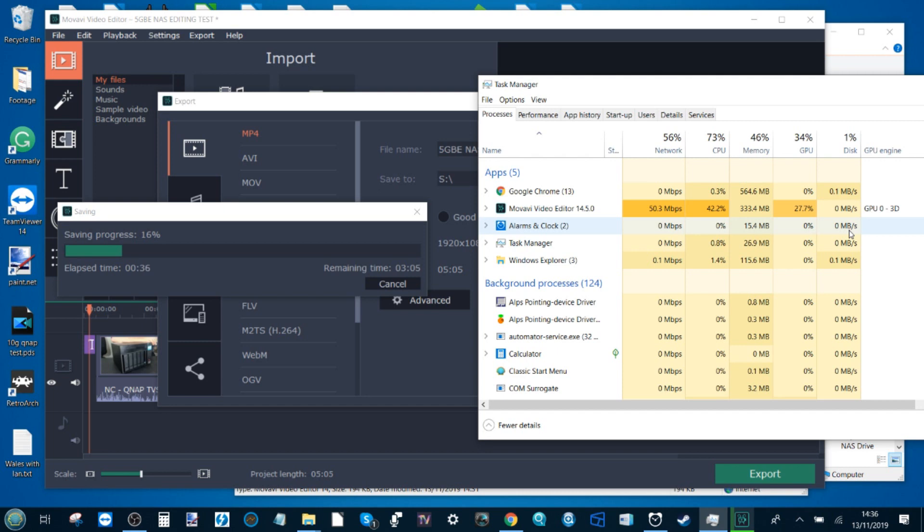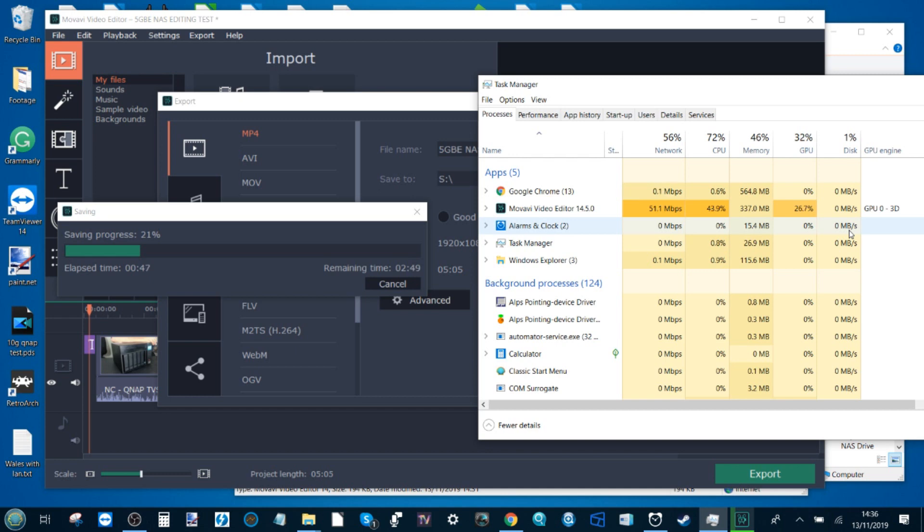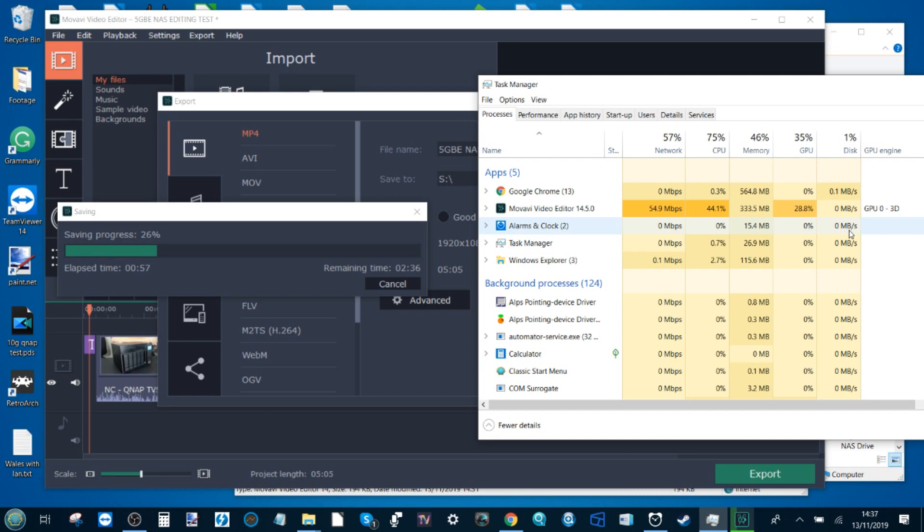So right now, even based on these initial findings, we can see that 5 GBE is definitely better than 1 GBE for video editing. That was never really the question. The question was always going to be, is editing over a 5 GBE adapter just as good as editing on a local machine? Because that's what you guys want. You want a NAS that you can edit with that isn't going to break the bank like a lot of these 10 GBE or Thunderbolt solutions.